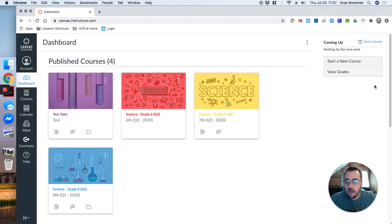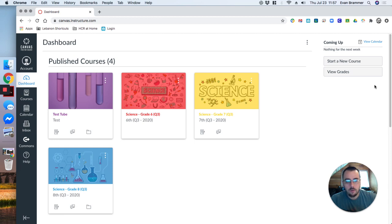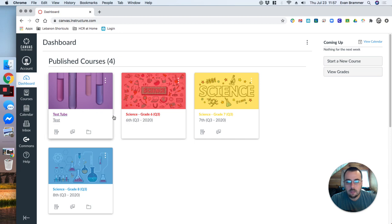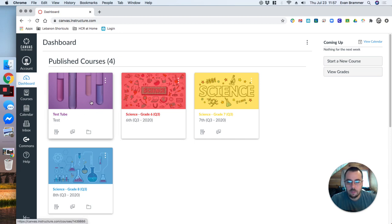Here I have my normal dashboard and you can see that I've already created my sandbox. I'm going to click in here. Mine's called Test Tube since I'm a science teacher.